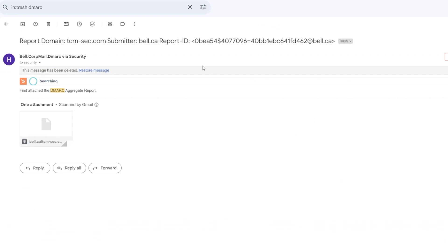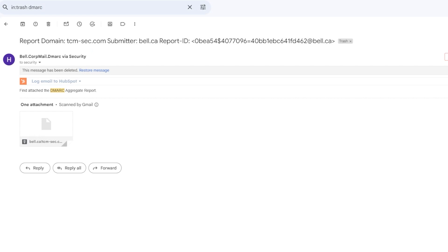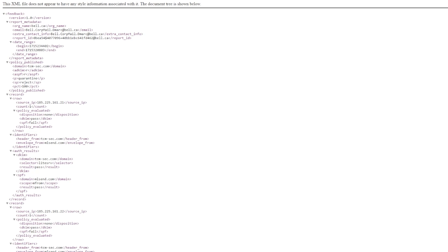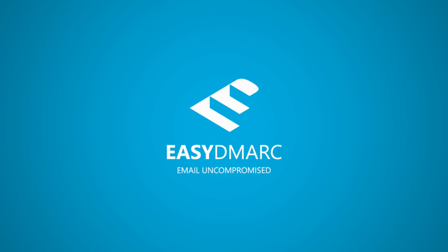If we dig into one of these emails, we get a gzip XML file we have to download and look at the report. When you pull the report it's just a bunch of gibberish if you don't know what you're looking at. So how do I actually understand this report? It's very confusing. This is the problem with email security — it's very easy even as a security professional to get overwhelmed, and that is where EasyDMARC comes in.